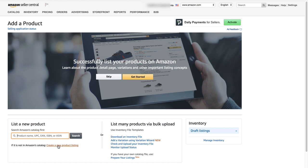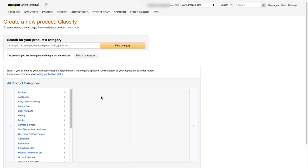Click on that link. When we get to this point we can either use the search box to find a category for our product, or we can do it below. It's easiest by far to use the search box, so the example I'm going to be using is a bike pump.